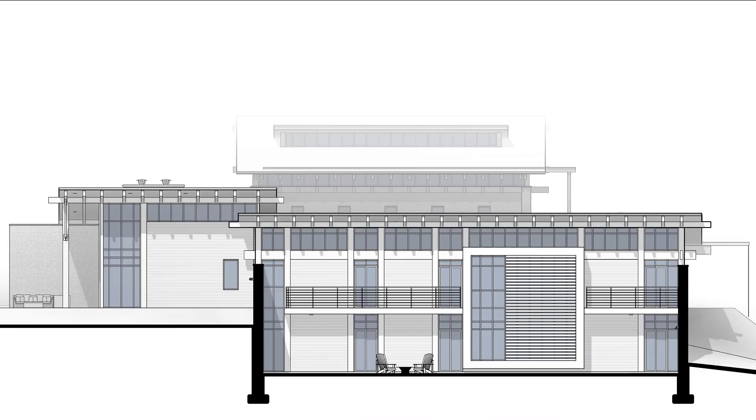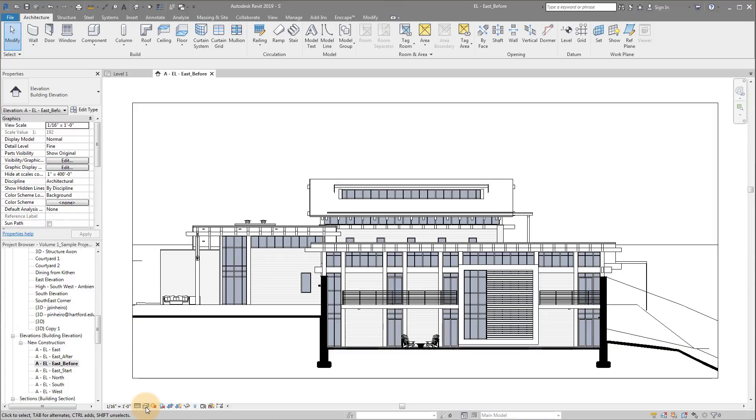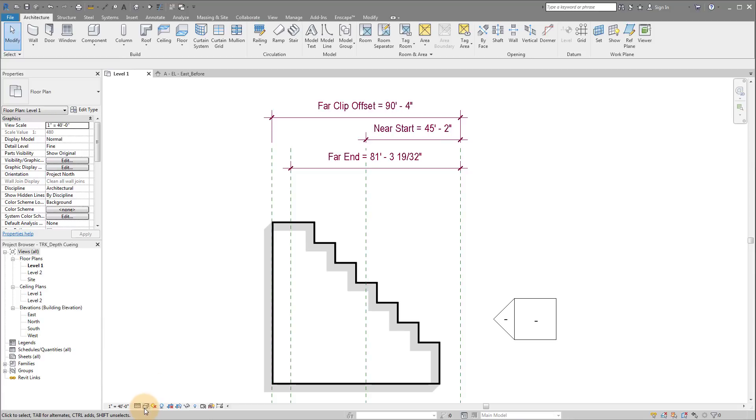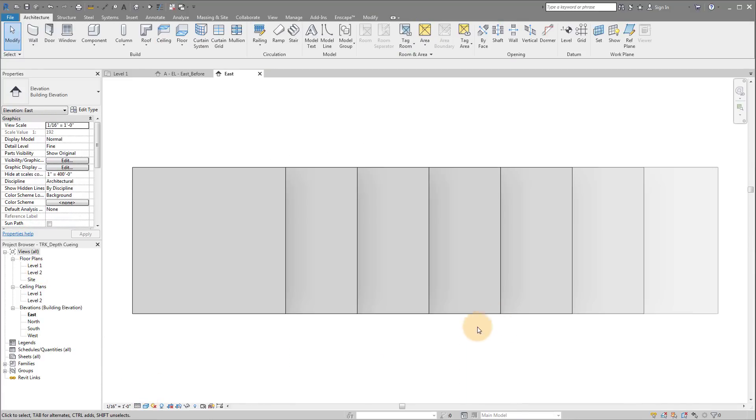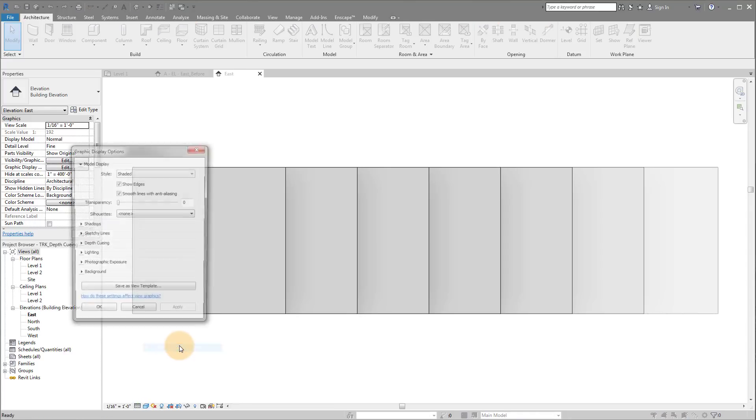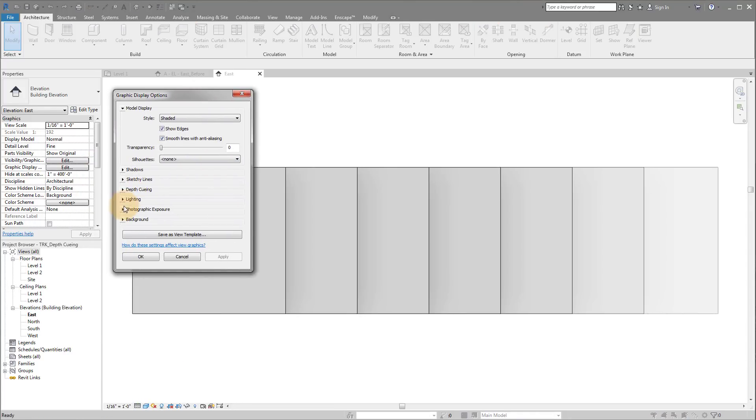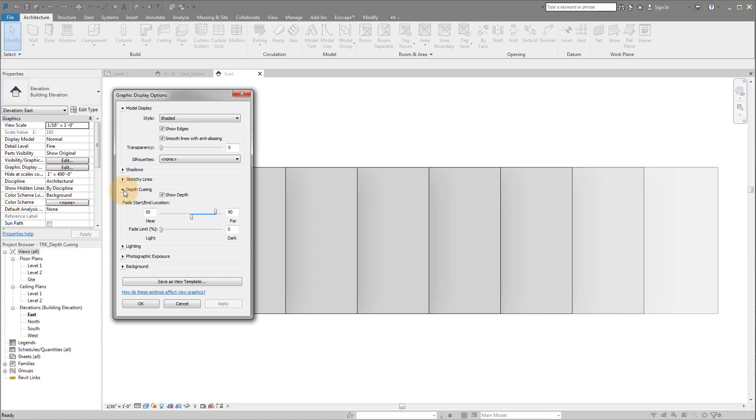Before we actually go into that exact example, I'm going to show you exactly what the depth cueing tool is. I have a project here that helps explain it. For those who don't know where it is, in Revit 2017, 2018, or 2019, simply go to an elevation view, like the east elevation. Go down to graphic display options, pull down where it says depth cueing, and turn on show depth.